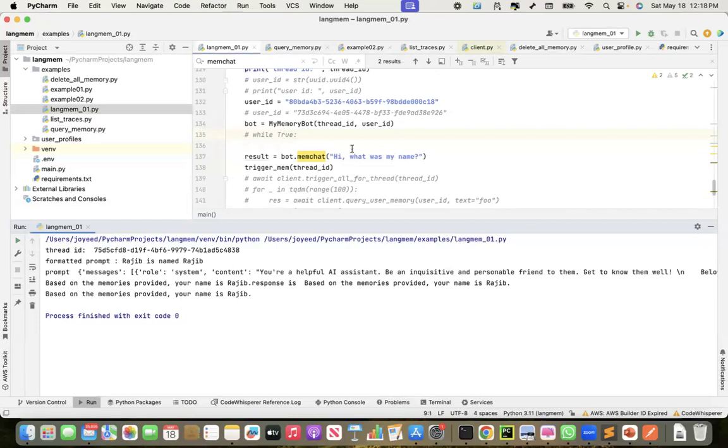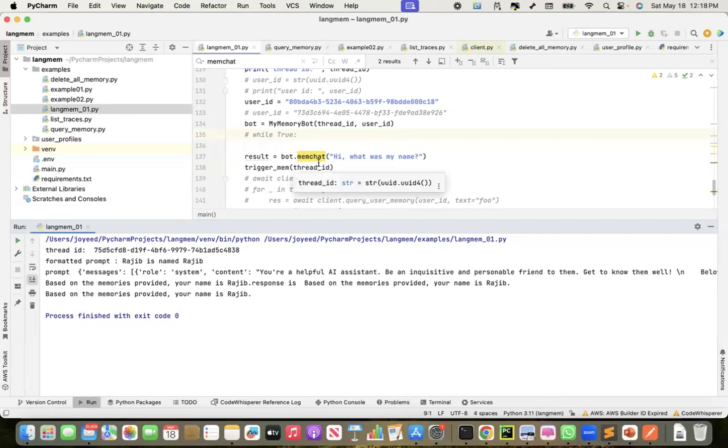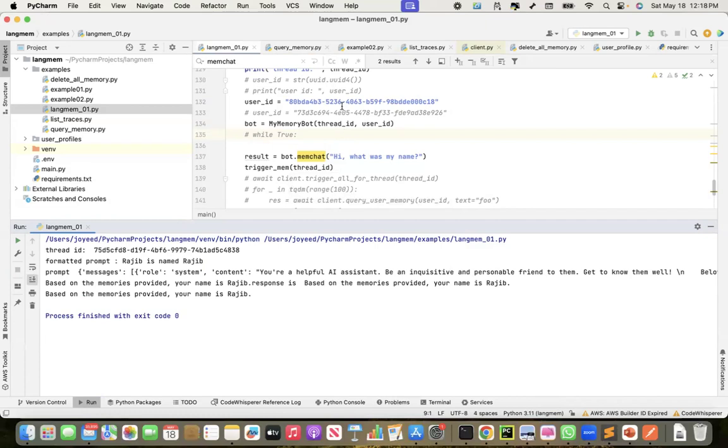So this is also now. So here, I just wanted to show how the long-term memory works. The next recording, I'm going to convert it into a conversational agent, where I will do multiple conversations in a thread, and then see how it works. For now, that's it. Thank you.